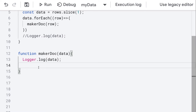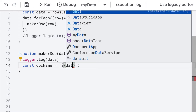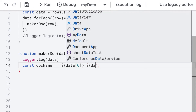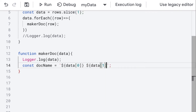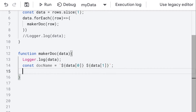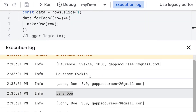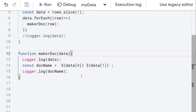Now let's use the data to construct some content. We'll set up a doc name to use for setting the name of the document. Using data at index zero and data at index one, it's going to return back the person's full name that we can then use for the document name. Run the code and we can use the person's name as the document name we're going to be creating.